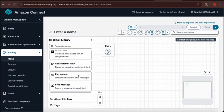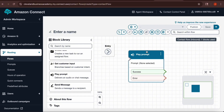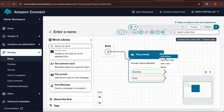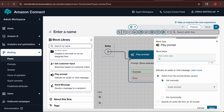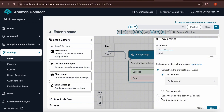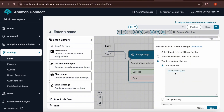To set up a simple phone line, I'm going to start with a play prompt block. I'm going to drag and drop the play prompt block from the block library over to my workspace. Then I'm going to drag a line from Entry to the play prompt block. I'll open the play prompt box by clicking the three dots on the right hand side, then select Edit Settings. Once you open the settings, you will want to name your block. Then scroll down and choose Text to Speech or Chat Text and select Set Manually.